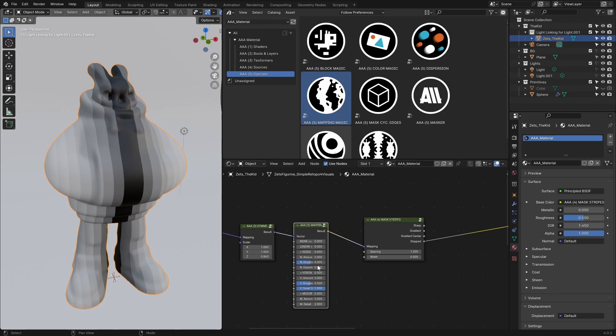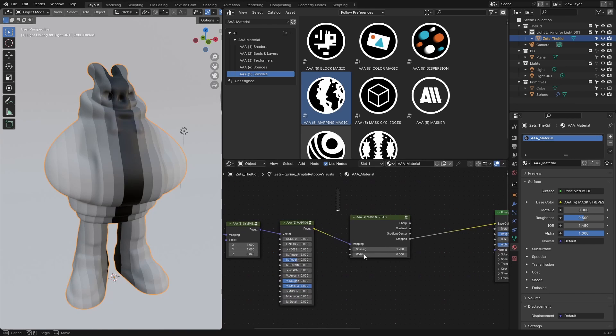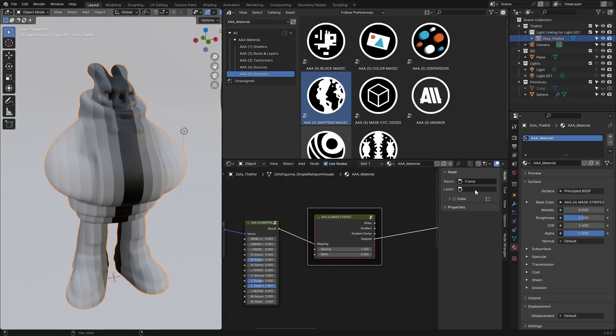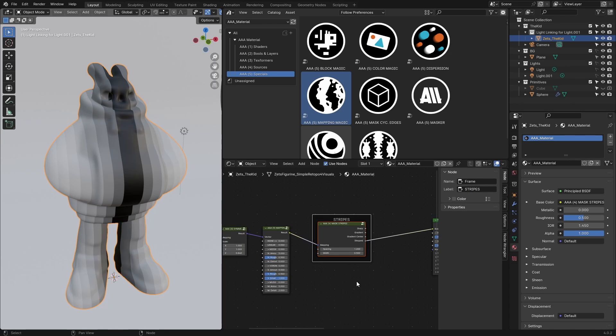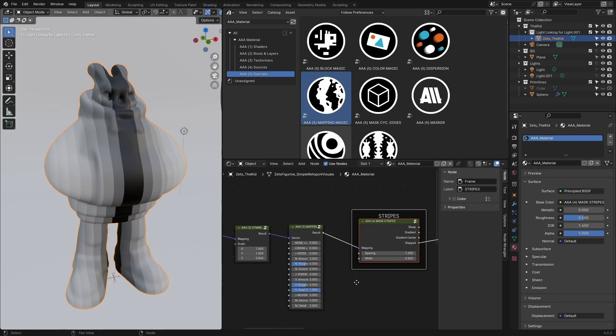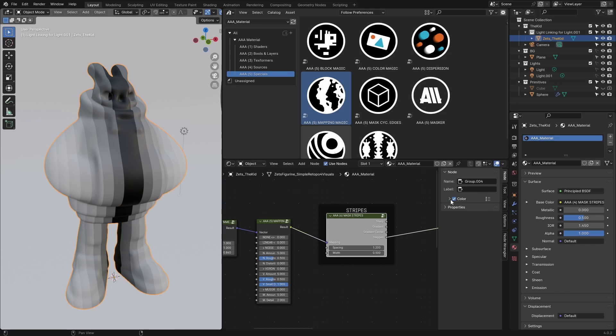It's very important where you place any of these nodes that have vector inputs. I'll place it here, then select this node, press Ctrl+J to make a frame around it, press N, and label it 'Stripes' so we know what it is.